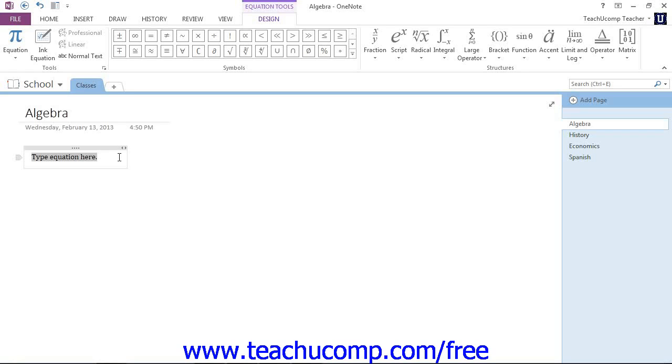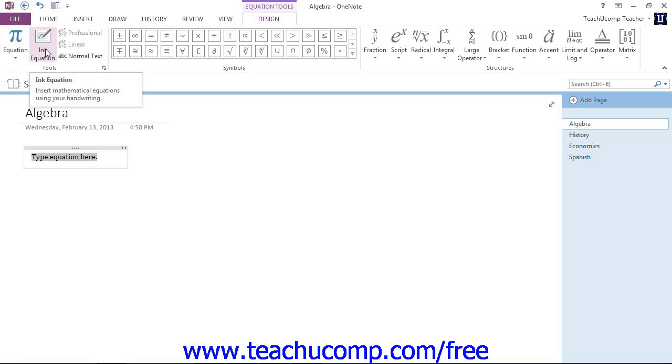To use this feature, with your equation selected, click the Design tab in the ribbon, and then click on the Ink Equation button in the tools group. You'll see the tools group right here. Here's the Ink Equation button. Give that a click.